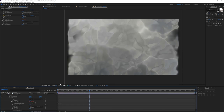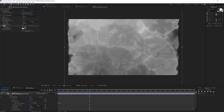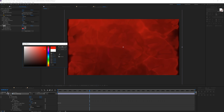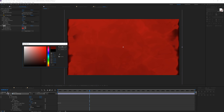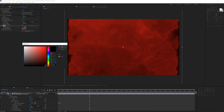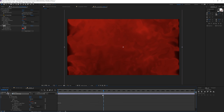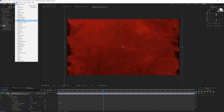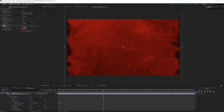Then go to Effect > Color Correction and apply a Tint effect. Instead of black and white, use red tones — a darker red, don't go too bright. It's hard to make perfectly realistic blood but something like this works. Lastly, go to Effect > Distort and apply CC Glass to the layer.